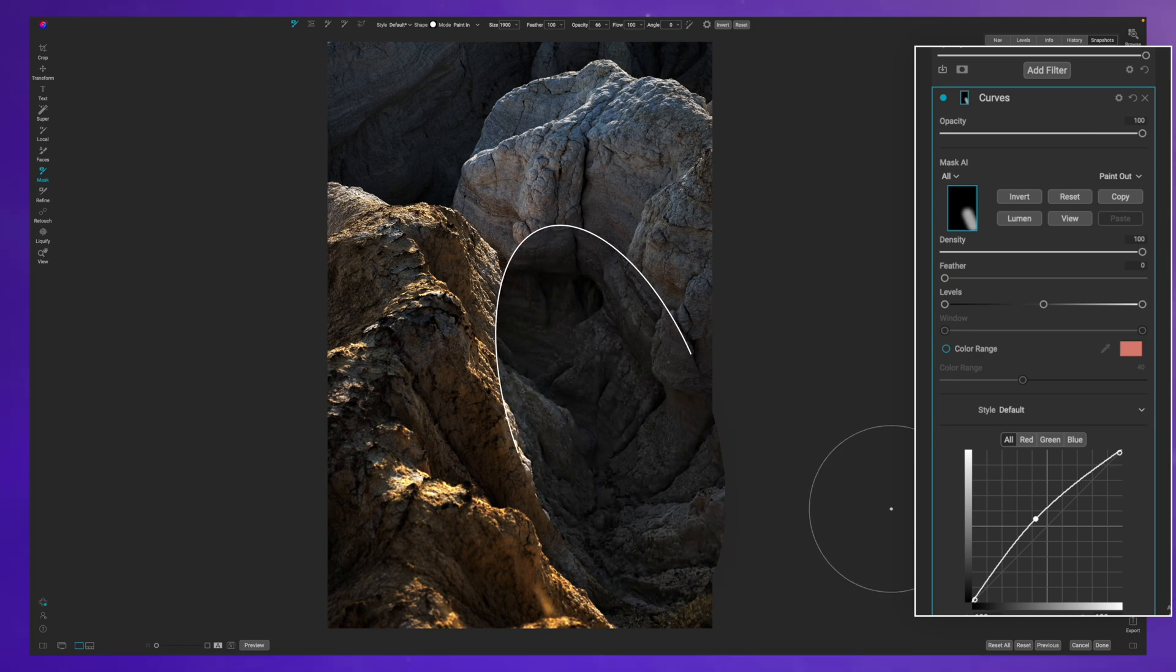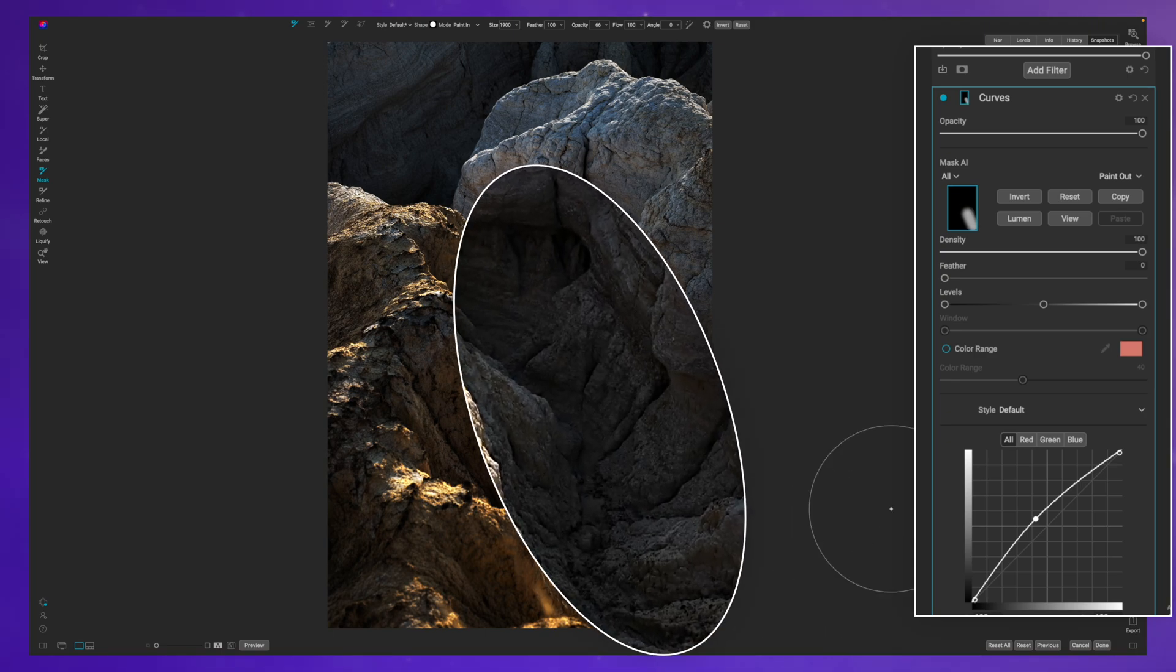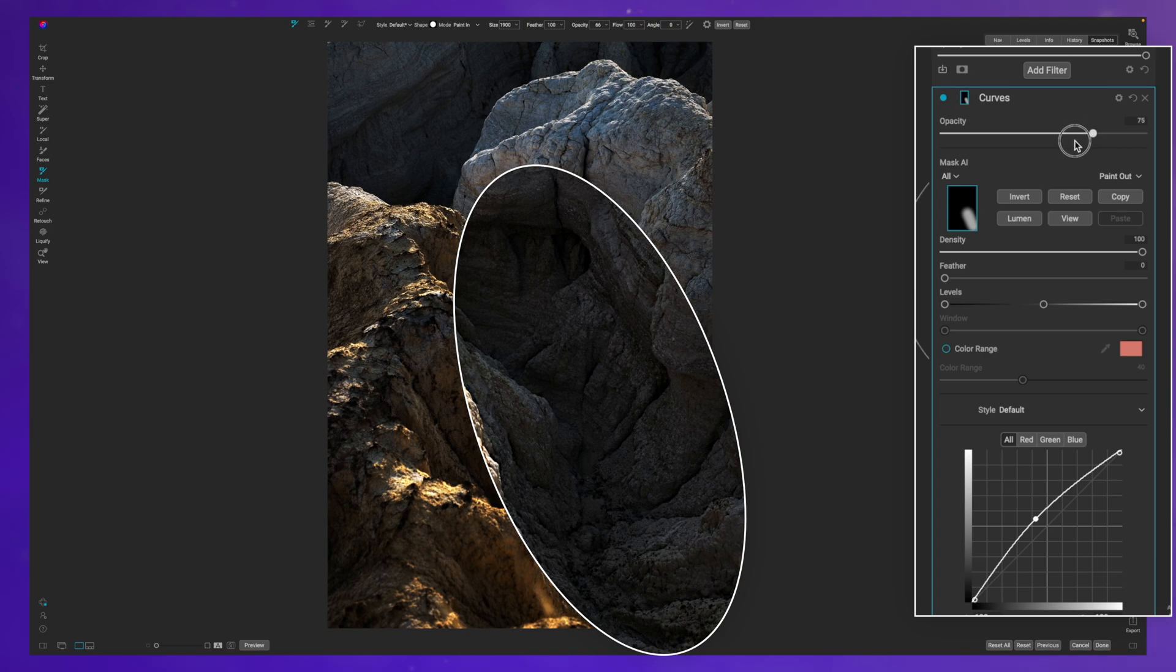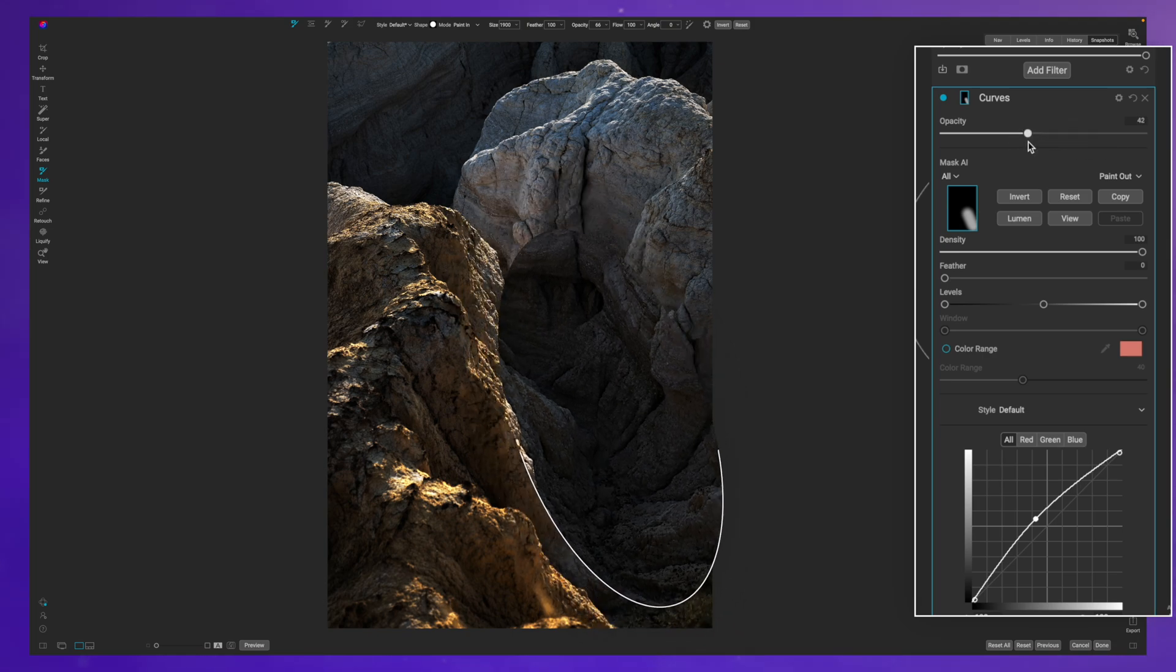And you can see it opens up the light in that area. That may be too much. And the way that I really tailor this in is by pulling down on the opacity until I get to a point that I like.